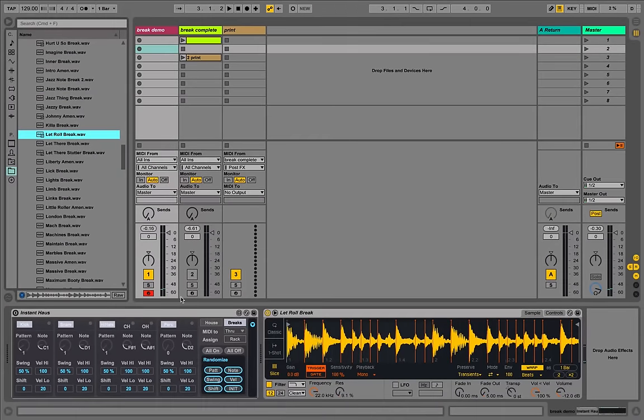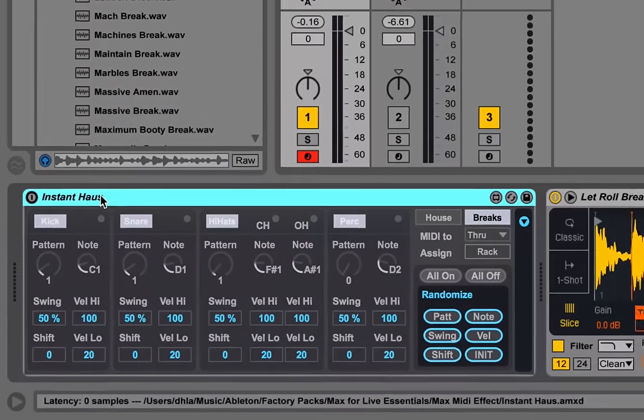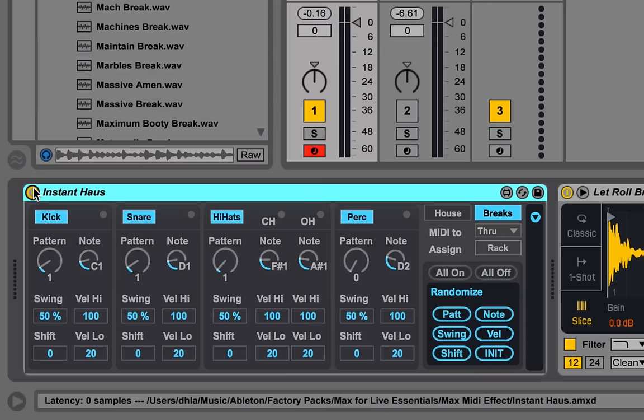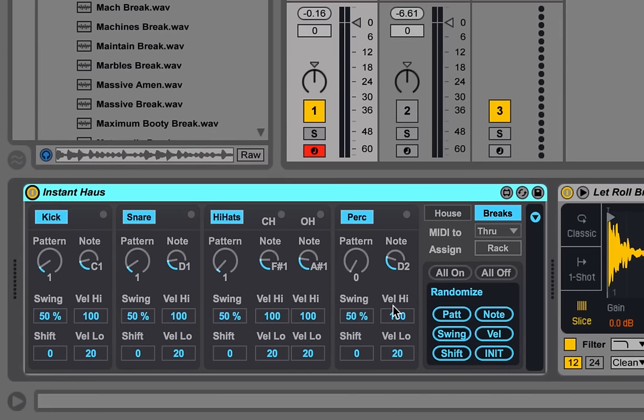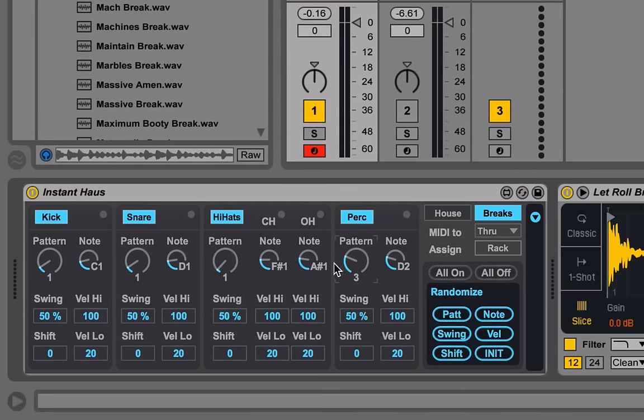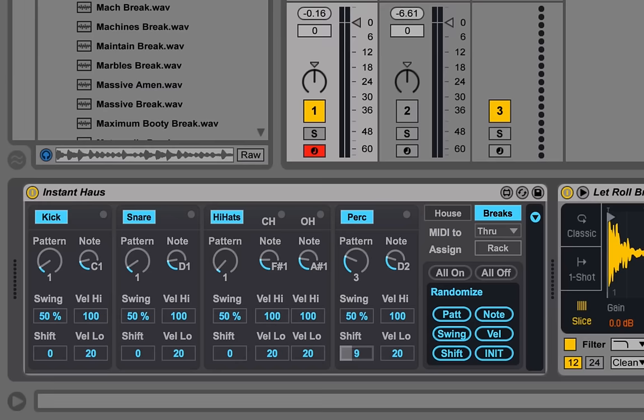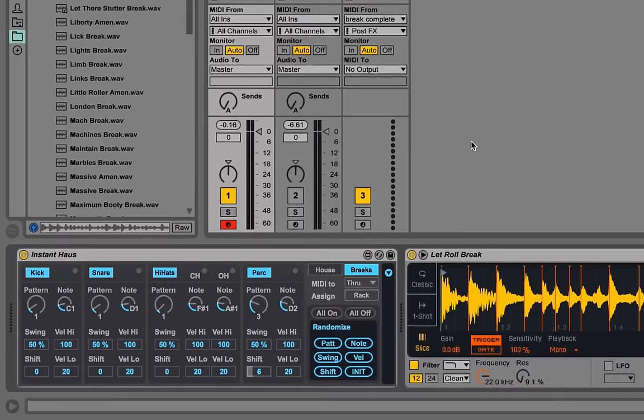And the next thing we want to do is put Instant House behind it. Instant House is a device built a few years ago by Alex Kidd for generating house patterns and it has options for patterns and you can shift those. It's got swing per part, shift per part, which means these things slip off the grid, and velocity high and velocity low.